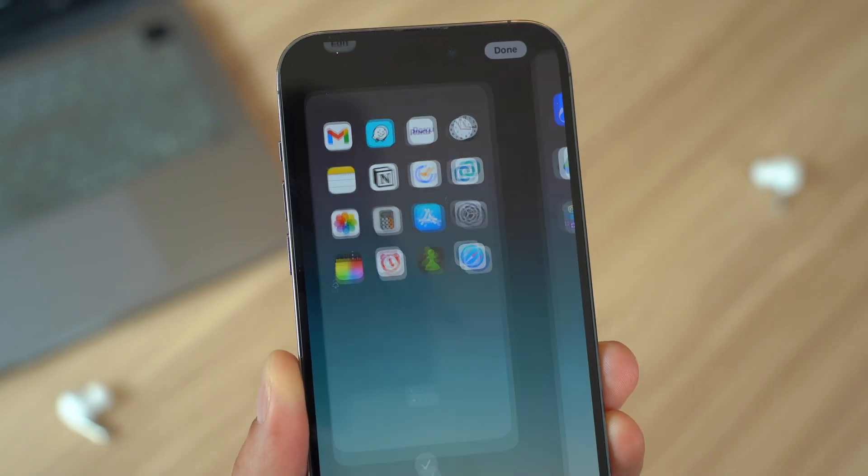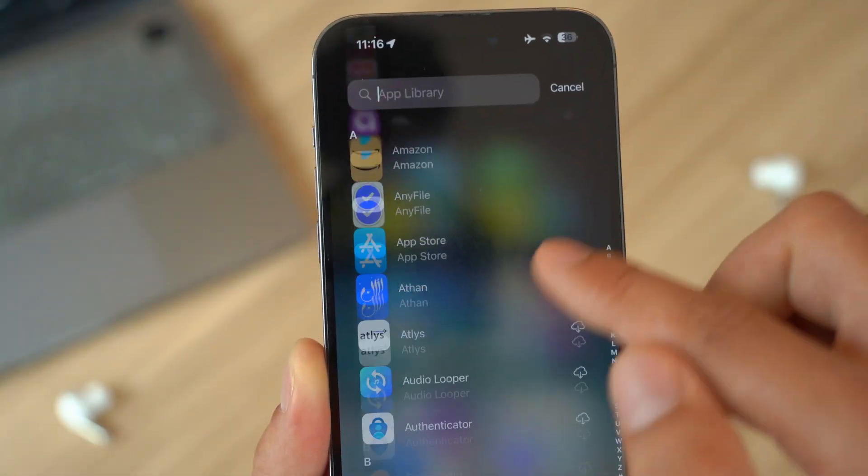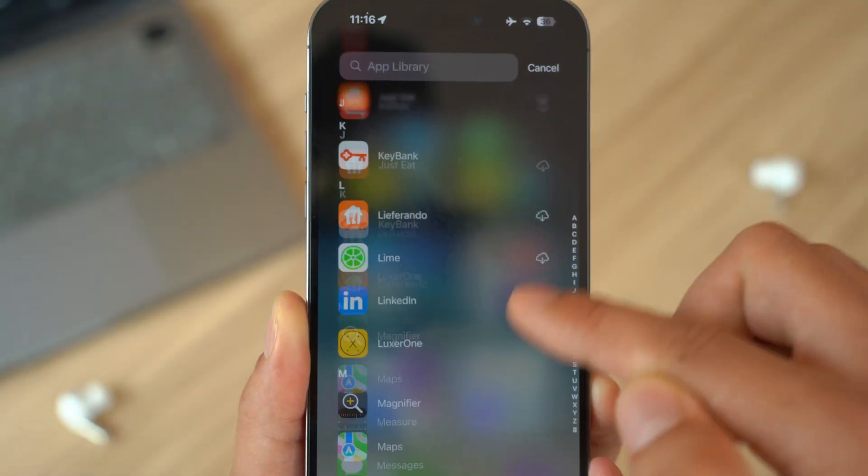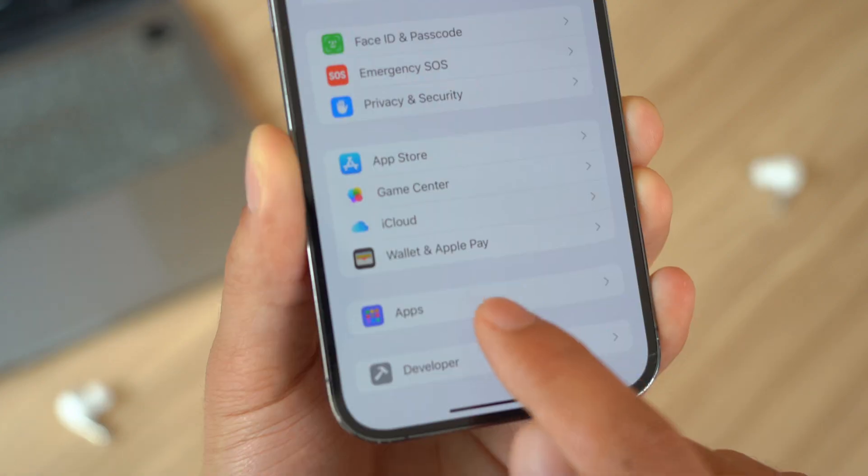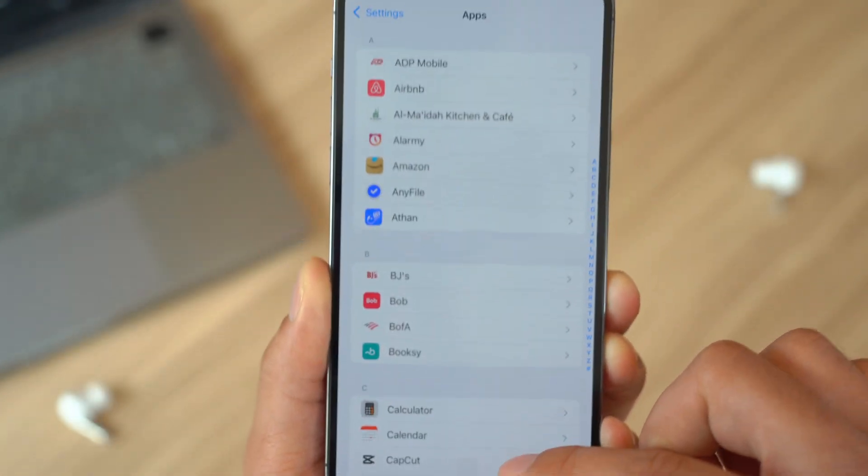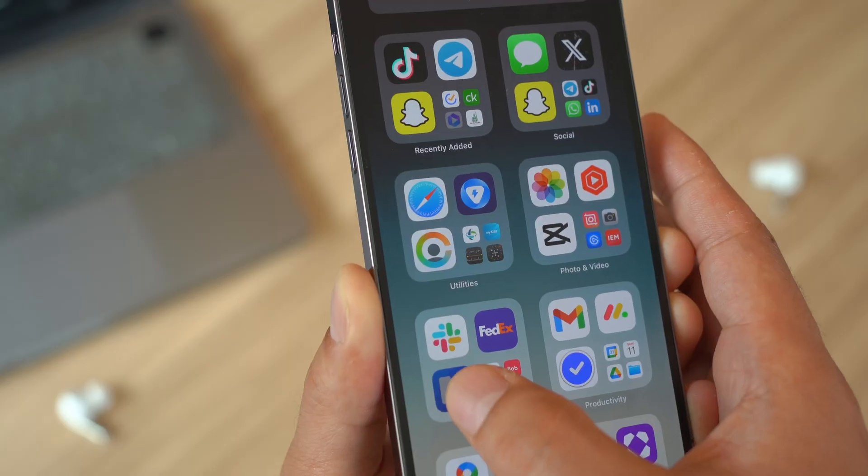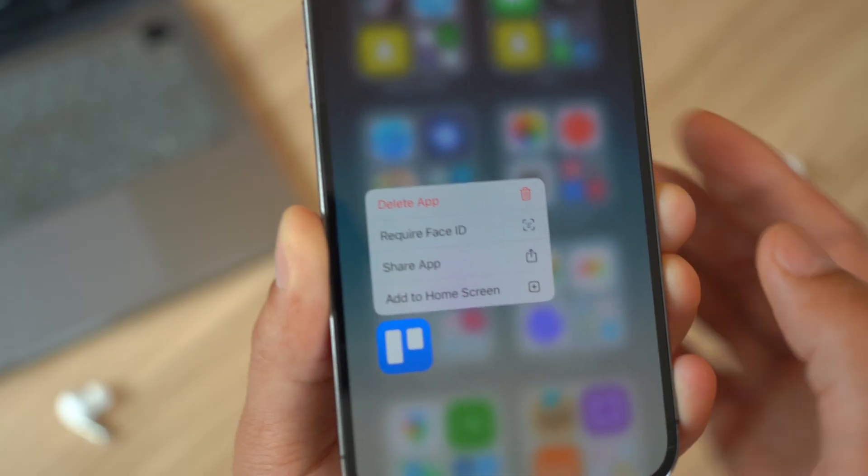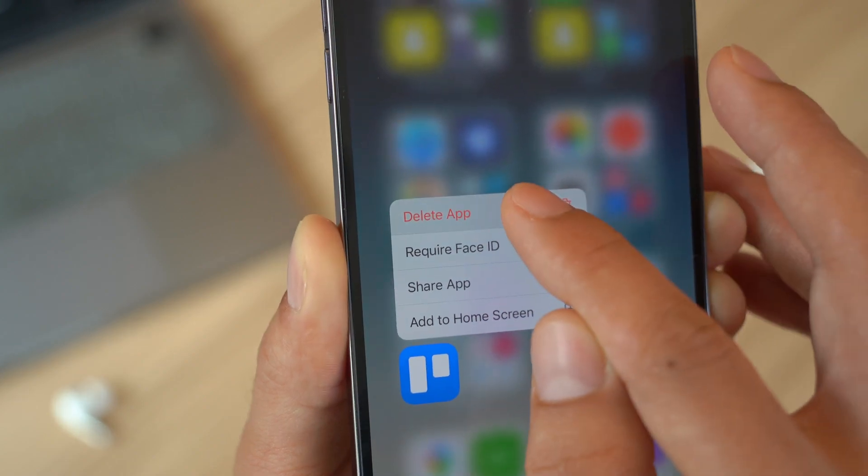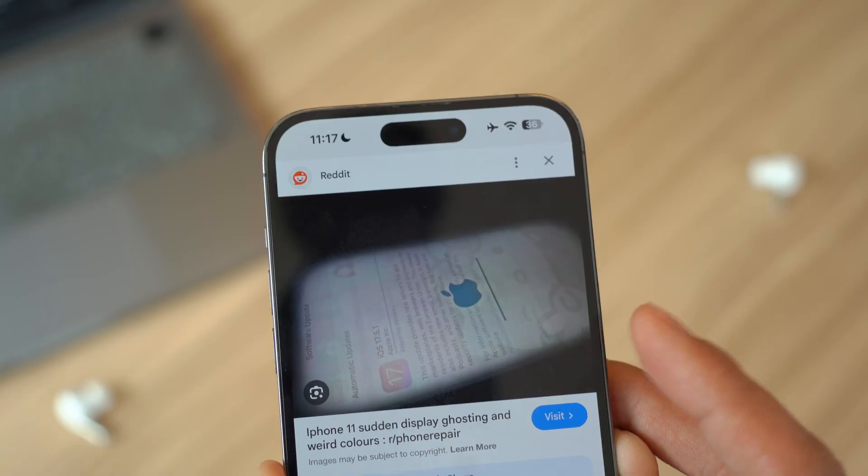Next, look for unfamiliar apps. If you see an app on your home screen that you didn't download yourself, this could be a big red flag. Malware can sometimes disguise itself as a legitimate app. I highly suggest you check for any unfamiliar apps and delete them right away without hesitation.